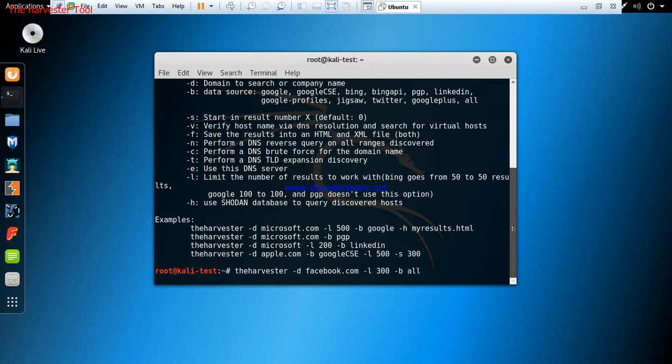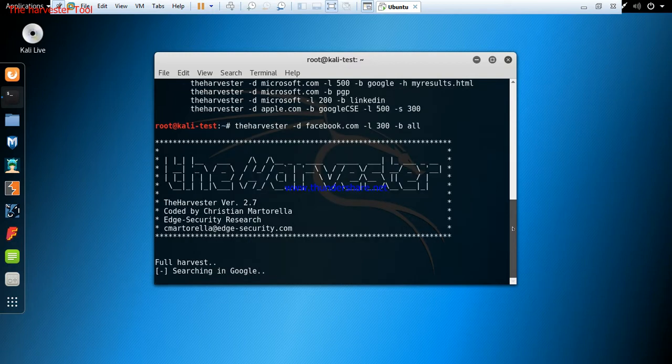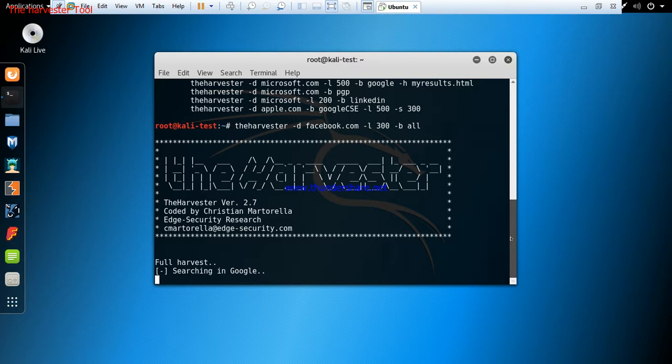You can see it's already running the search on Google. We'll wait for it to load.